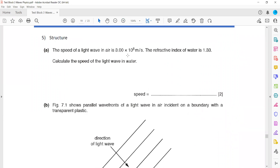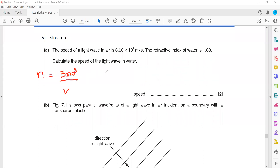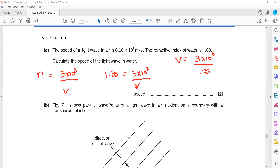In question 5, the speed of light in air is 3×10⁸ and the refractive index is 1.33. To find the speed of light in water, whenever speeds are involved the formula is: refractive index equals speed of light in air divided by speed of light in medium. So 1.33 equals 3×10⁸ divided by V, giving V equals 3×10⁸ divided by 1.33, which is approximately 2.3×10⁸ meters per second.